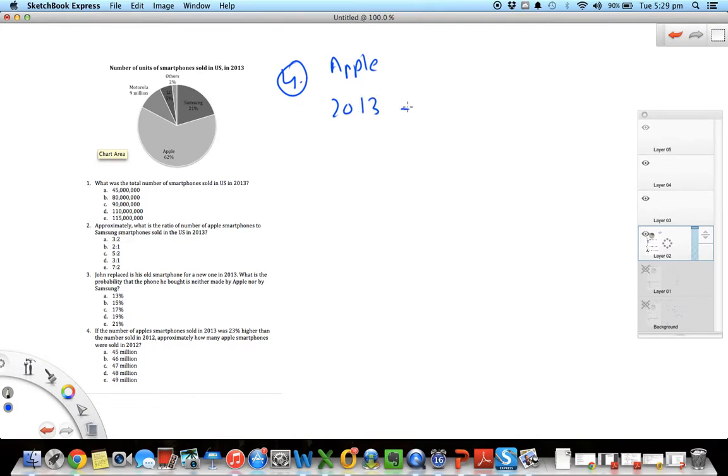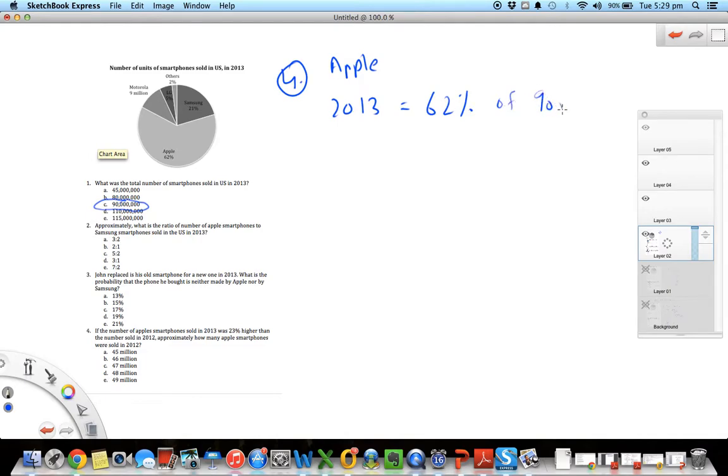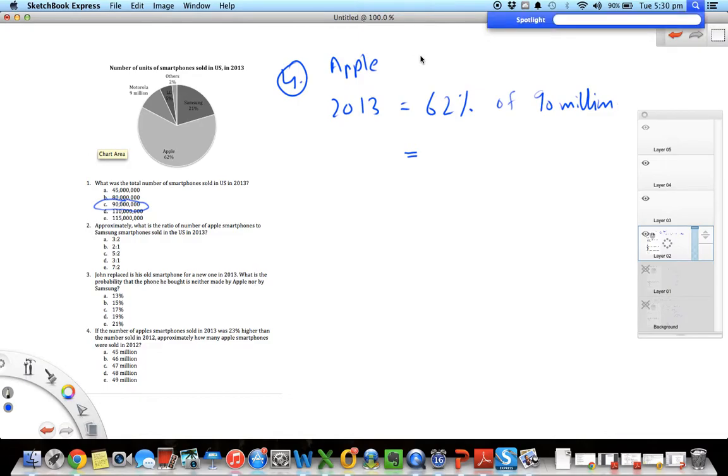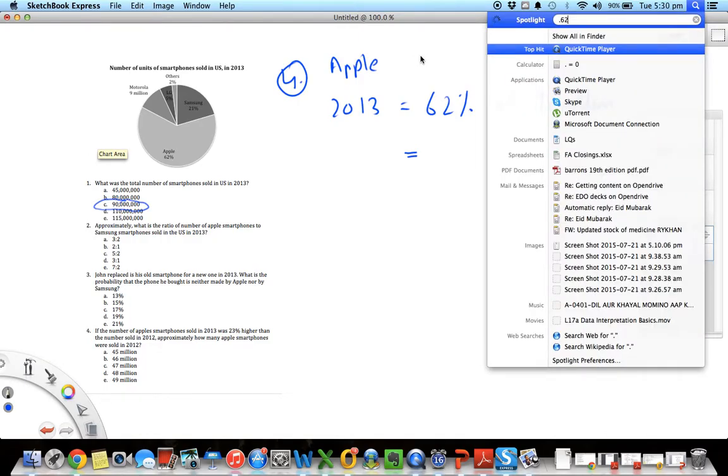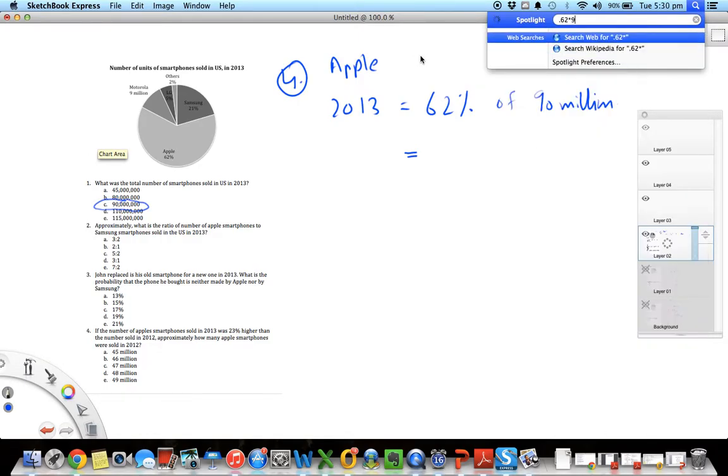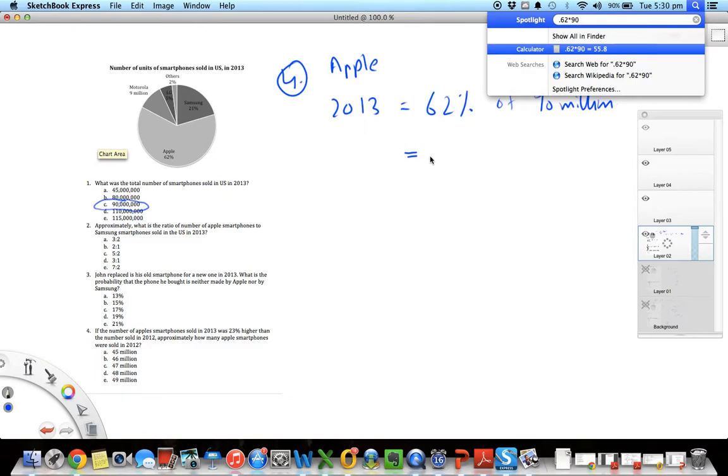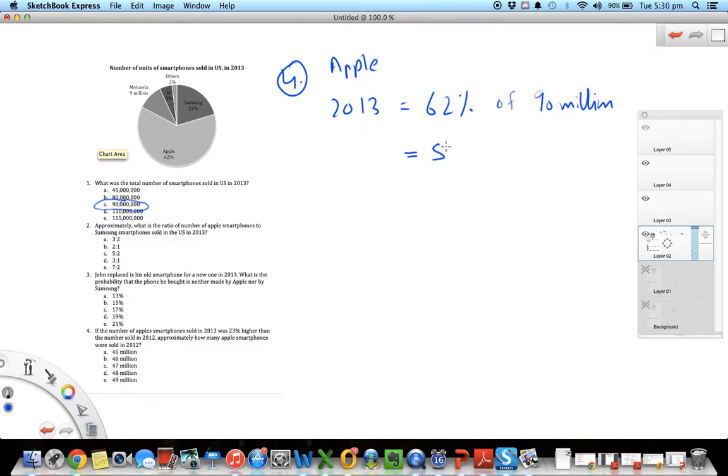This is all about Apple smartphones. In 2013, for which we have data given in the pie chart, we know that 62 percent were Apple. And I know from question one that this 62 percent is of the total number of cell phones, 90 million. So 62 percent of 90 million. Since 62 percent is not a good number to deal with, I'll just use a calculator here. So I want to find 62 percent of 90 million. That comes out to be about 55.8 million phones.